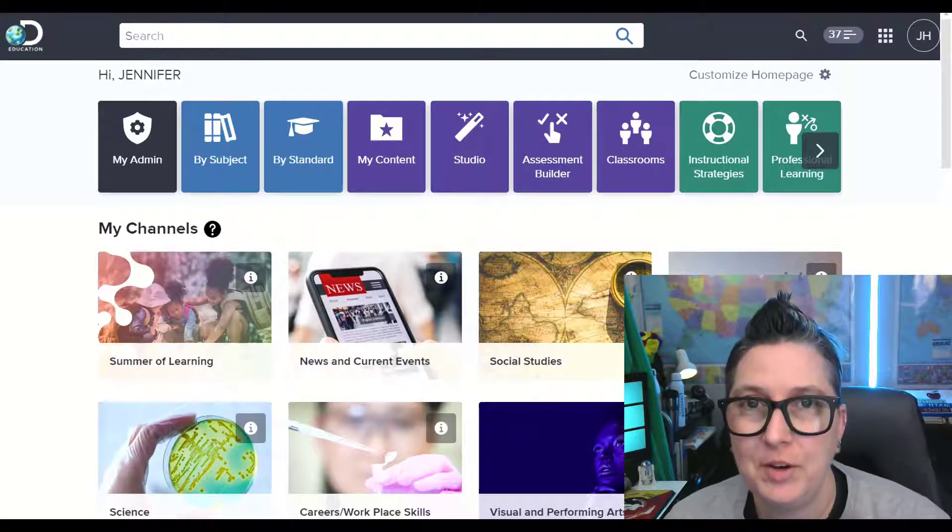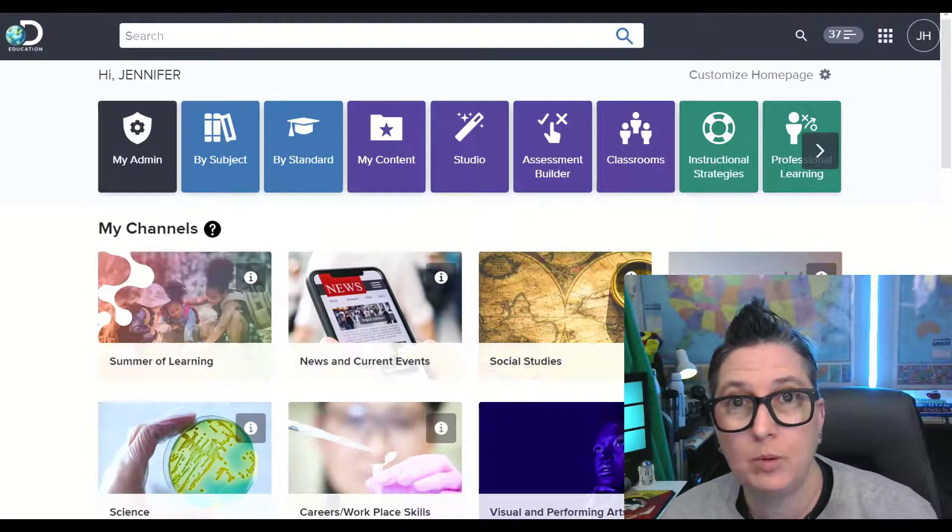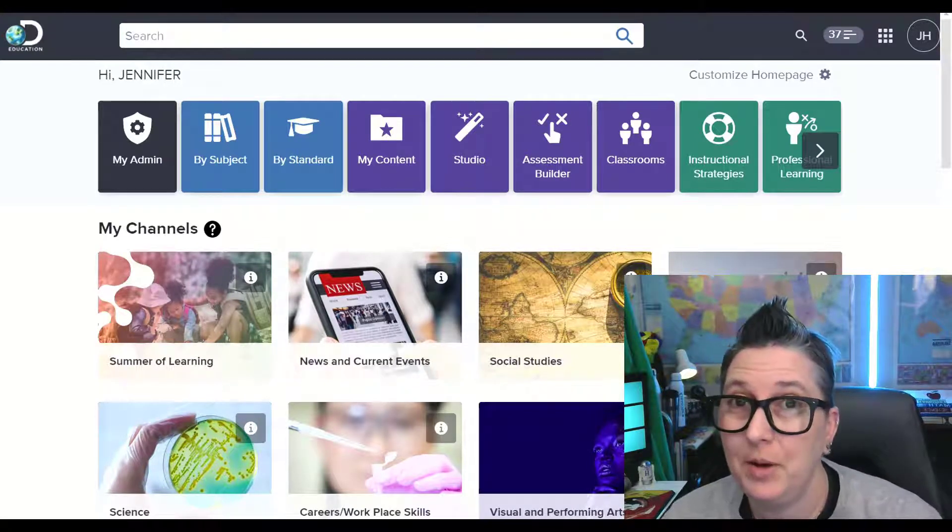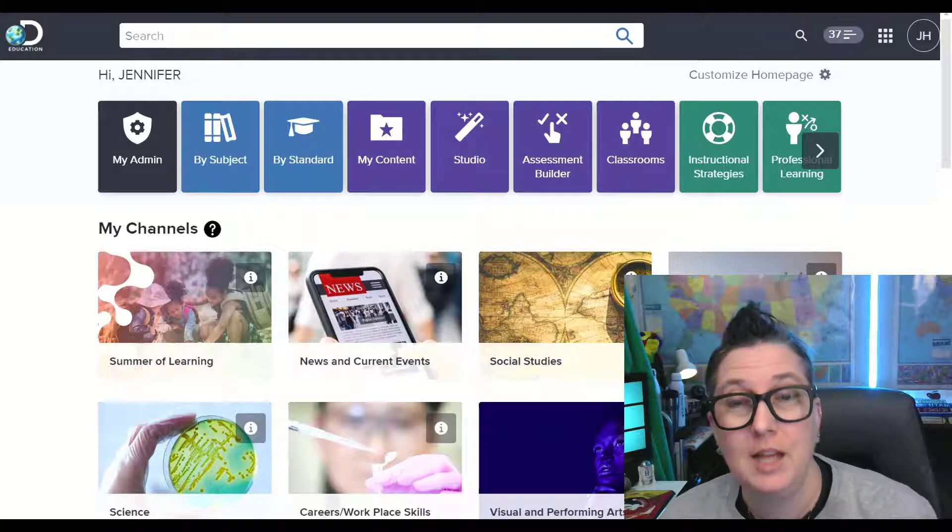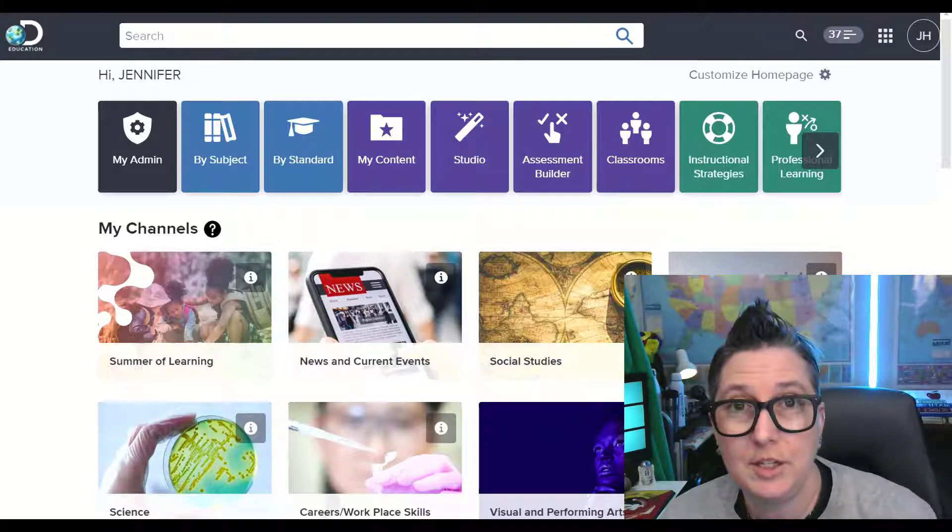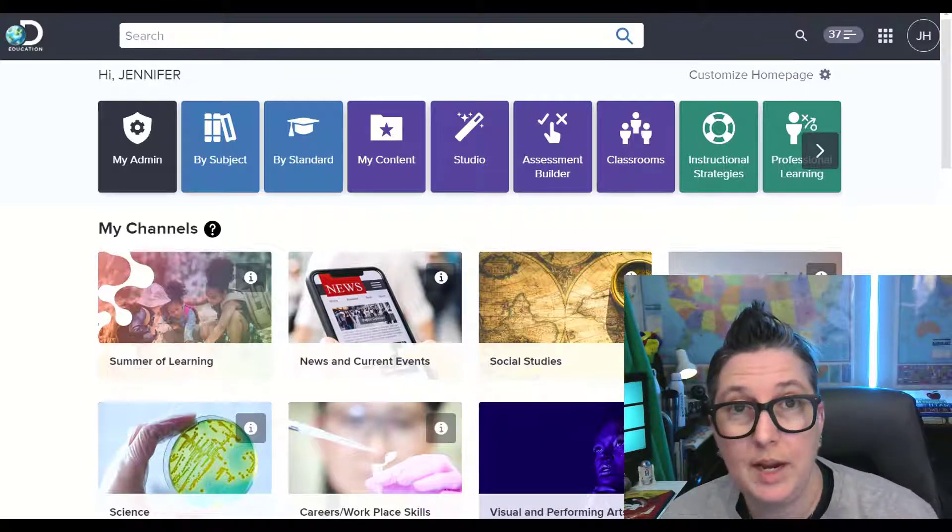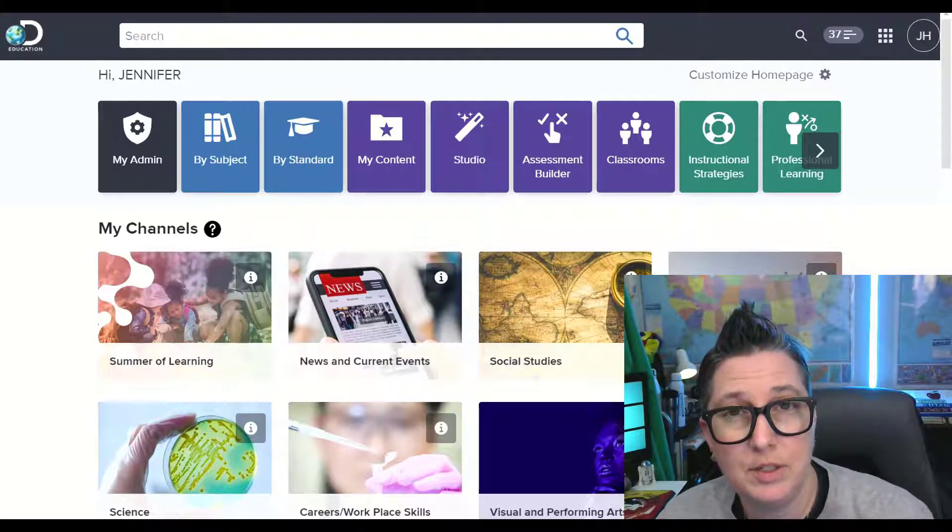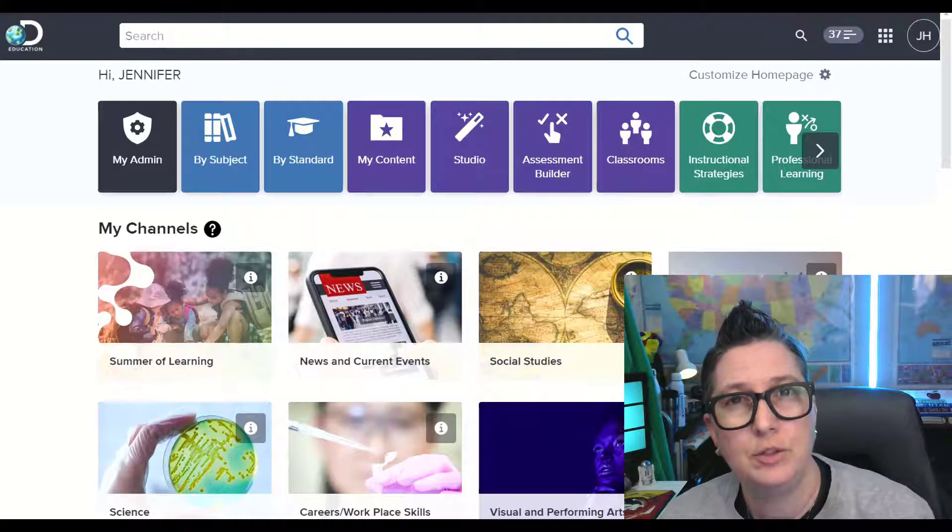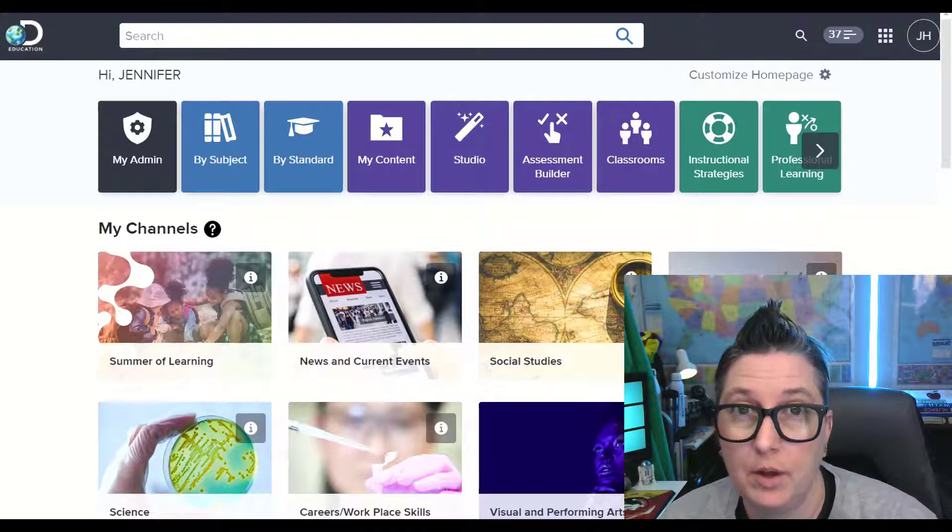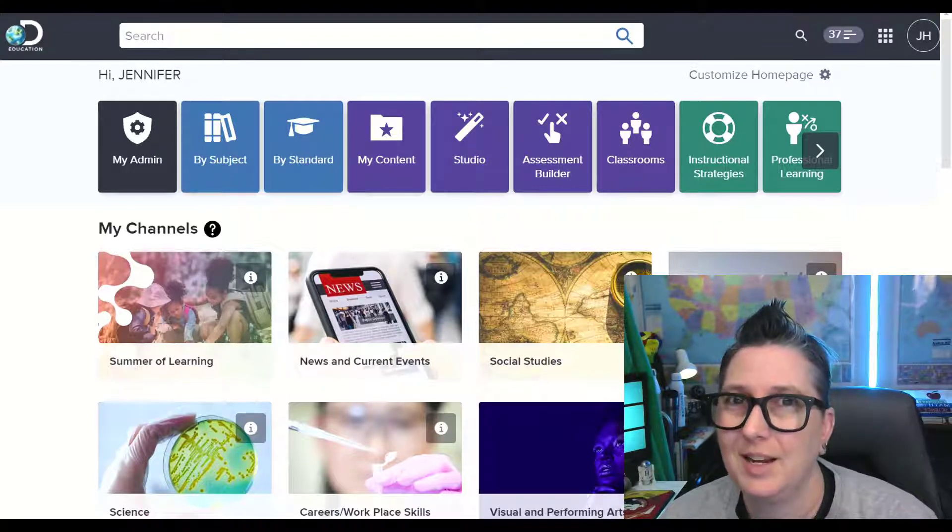Hey, it's Jen with another Tech Tips 411 tutorial. Today I'm going to show you how you can use Discovery Education Studio Tool to create content for students and for students to be able to create content. So let's dive in.